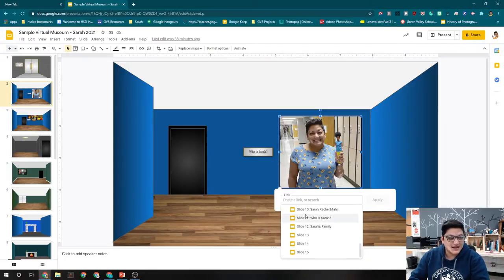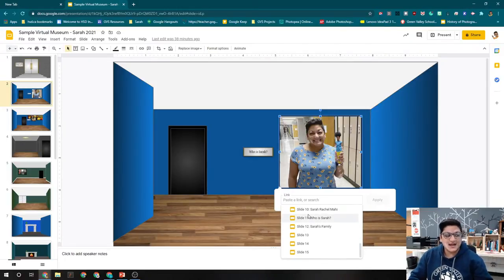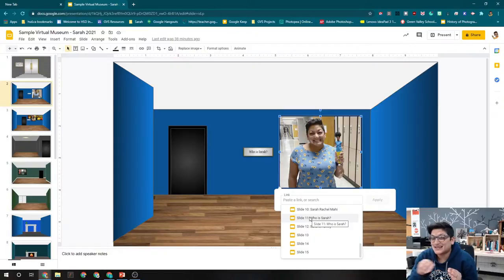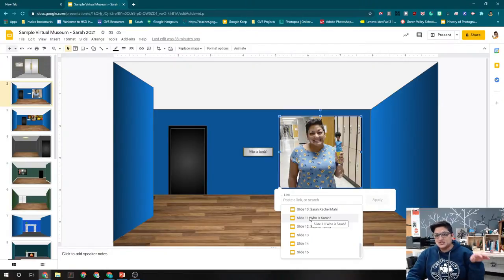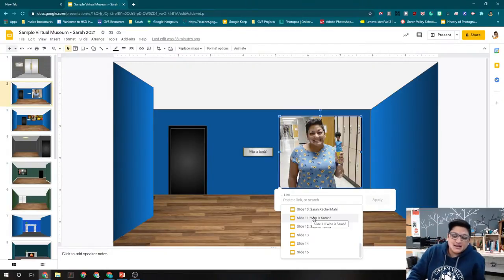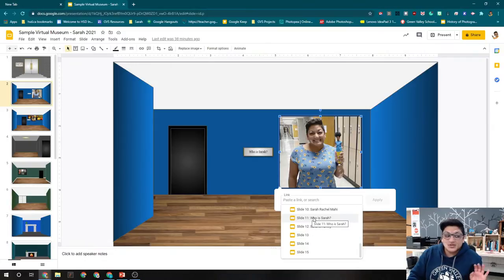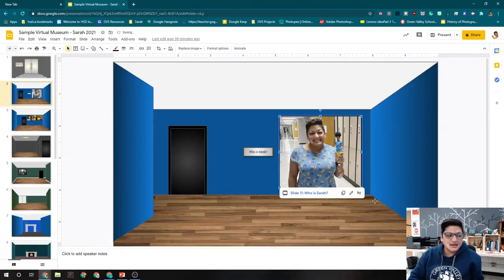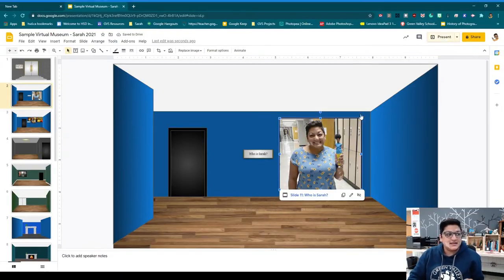You can choose which slide you want to put it to. And because you're linking it to a text slide, it's actually pretty easy because it will show you a little bit of the text that's on that slide. So I'm going to choose who is Sarah. Hit apply. So now that slide is linked.